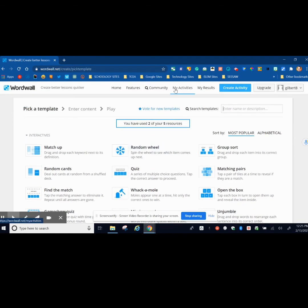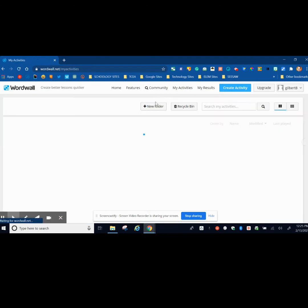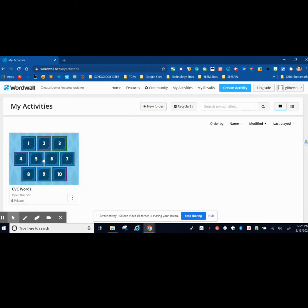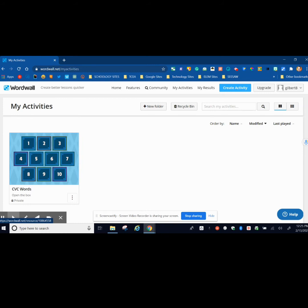I've already created one, so I'm going to go to My Activities. This is an activity called CVC Words. Picture having kids on Zoom, and I'm going to do a guided reading lesson, word work. I'm going to have my students with magnetic letters in front of them along with this game.